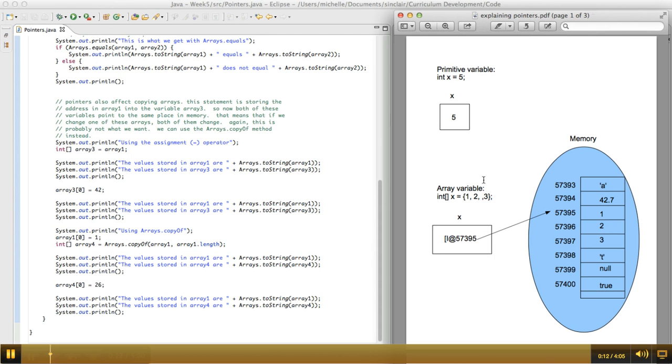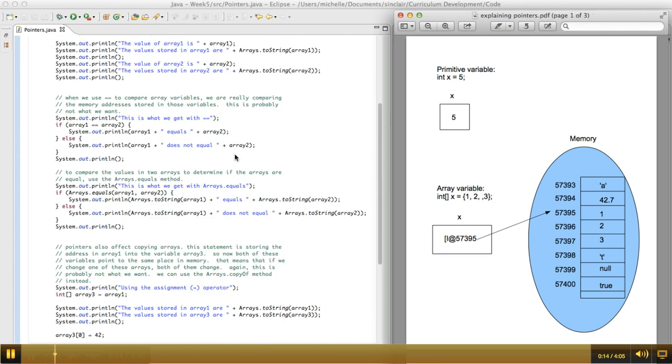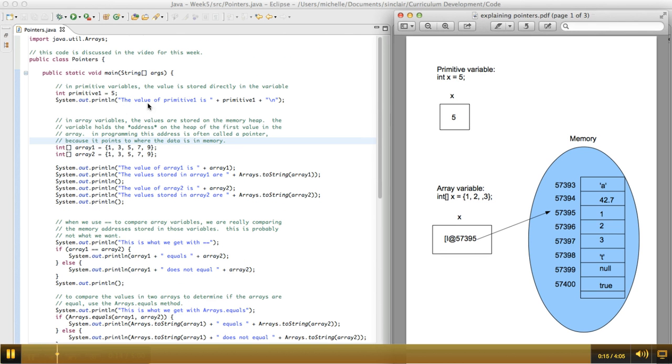So let's take a look in more detail about what's going on here. So in the beginning of this code, we're making a primitive variable and we're assigning it the value 5.